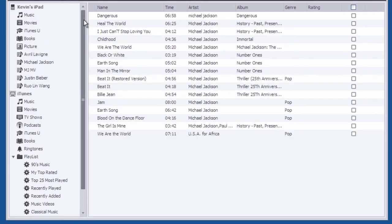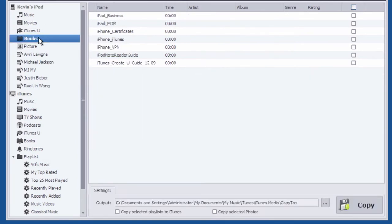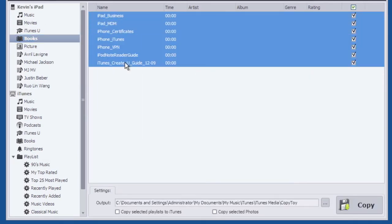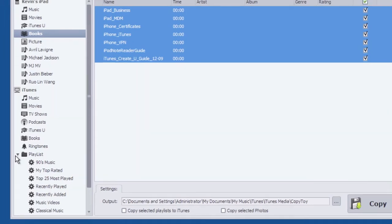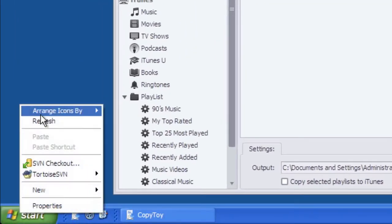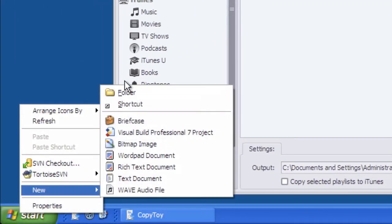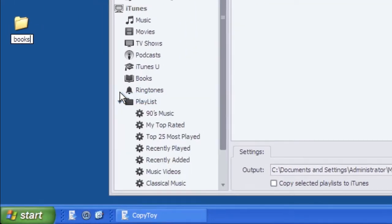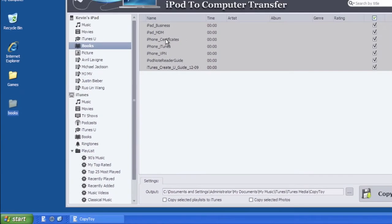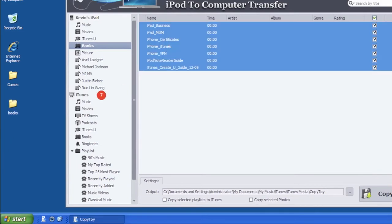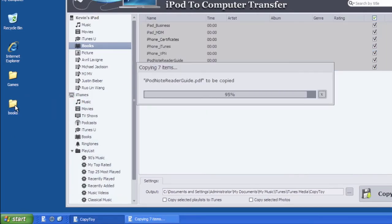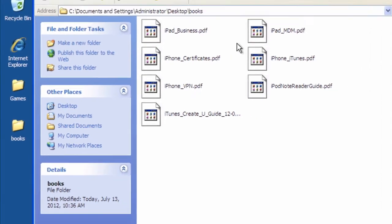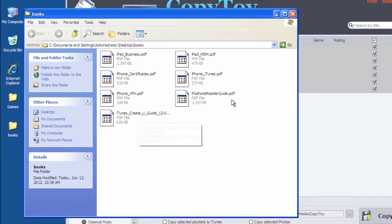We can also drag these items to a folder directly, including music, photos, iBooks, playlists and more. First, we create a new folder on desktop, and then drag checked books to the folder directly. Books have been transferred to the folder we just created.